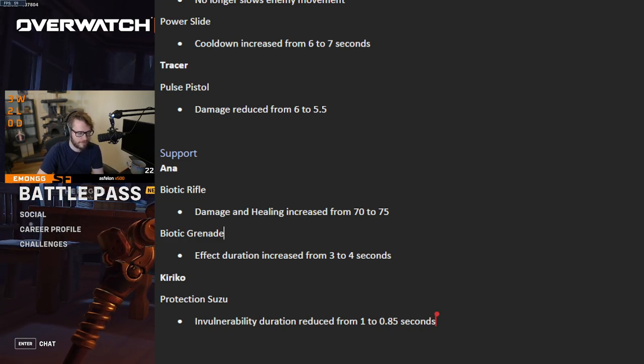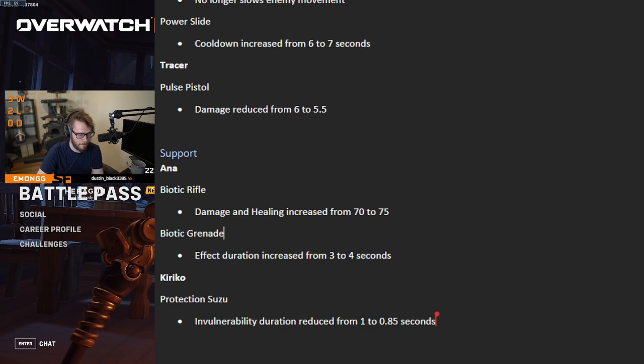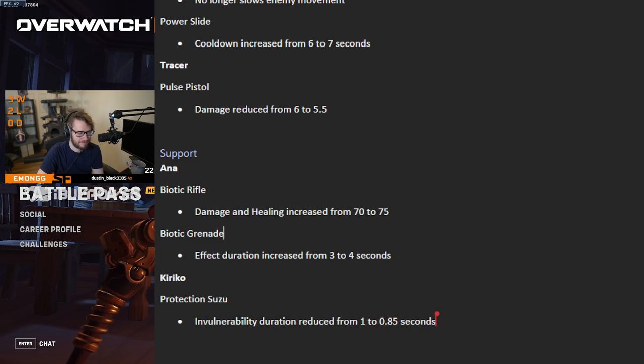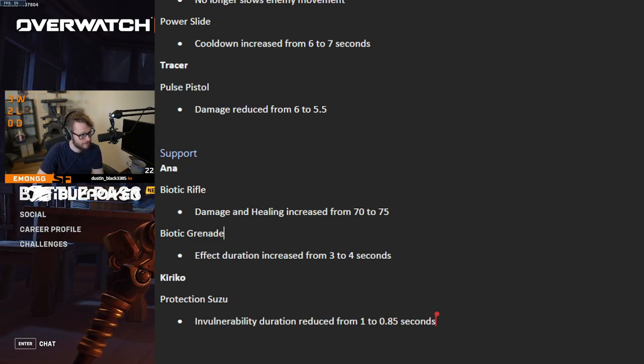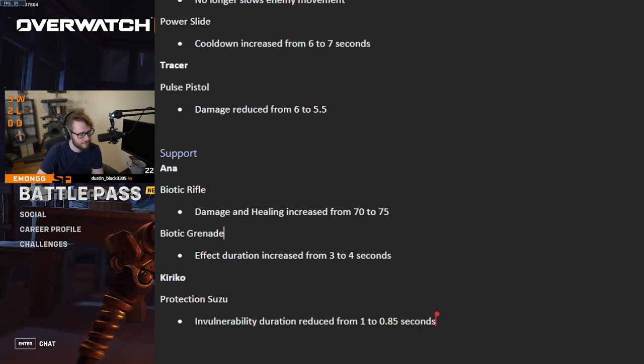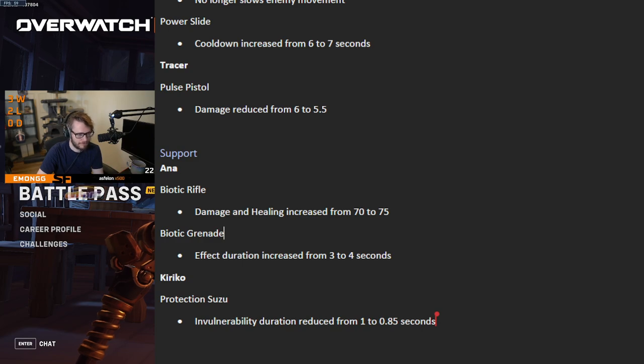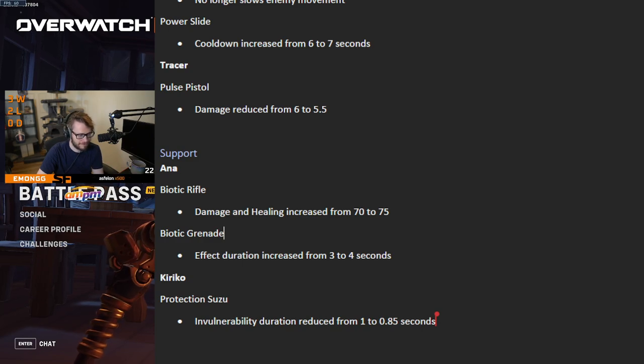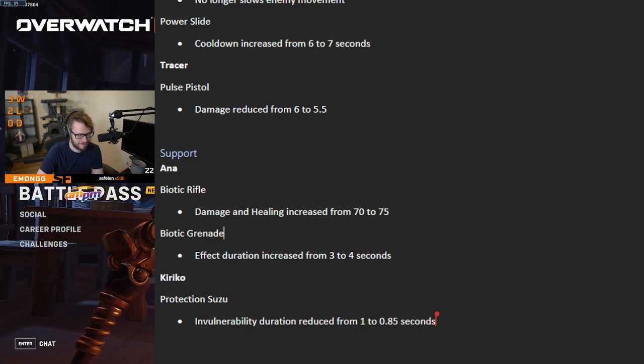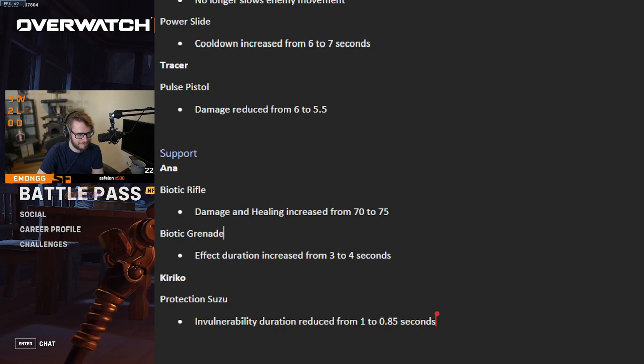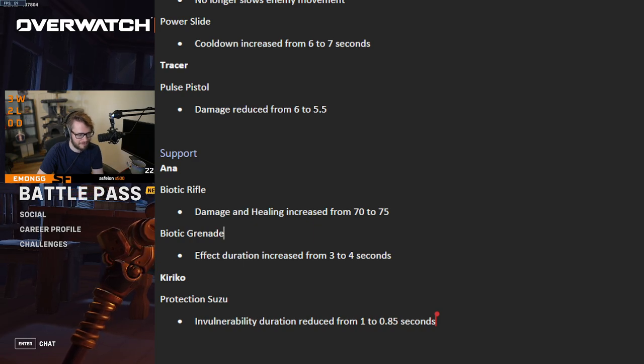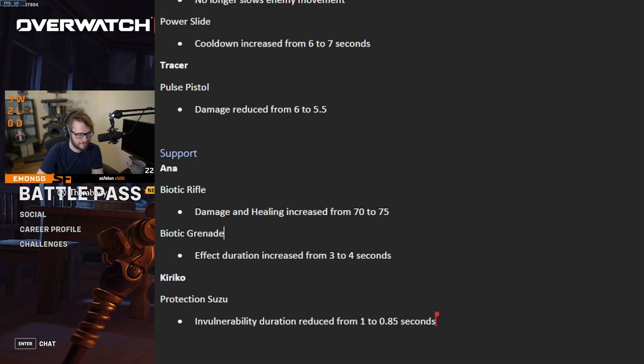Yeah, overall we just want to make sure supports feel impactful. So there's going to be more changes. I think midseason has a few more changes for support, even if it is a light patch. But this one, as you just said, when you land the nade, what's it going to feel like? It's going to feel better as the Ana player on both sides of it. Landing on your folks, landing on the enemy team. It's going to feel a lot better.